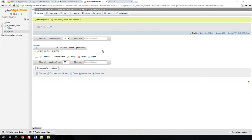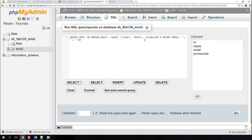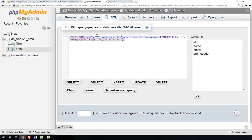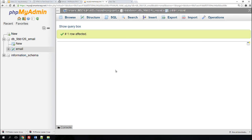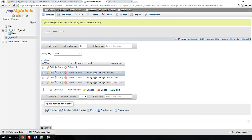The next thing we need to do is populate the table. I'm going to write the queries to insert data. The name is 'user1', the email address is the same test email for all users since I don't have three different addresses, and the promo code is '1'. Next customer is 'user2' with promo code '2', and 'user3' with promo code '3'. Click Go and we'll have a populated database.